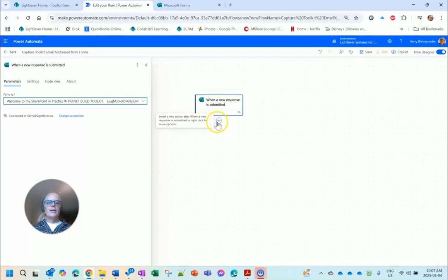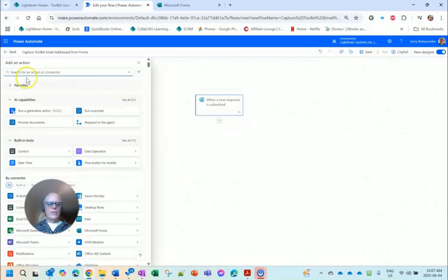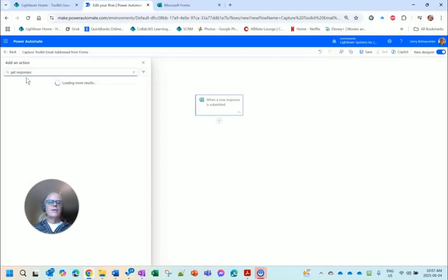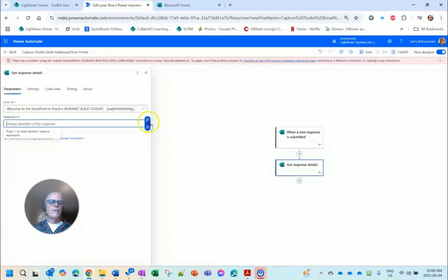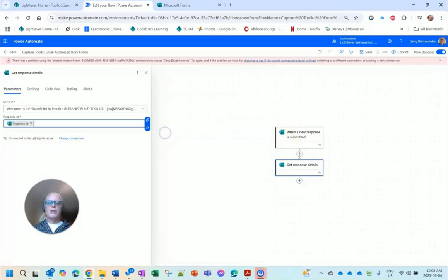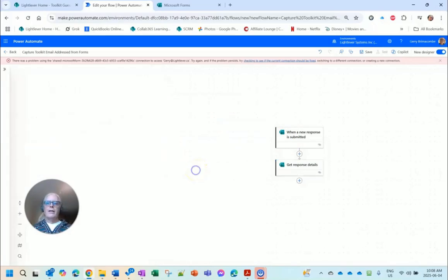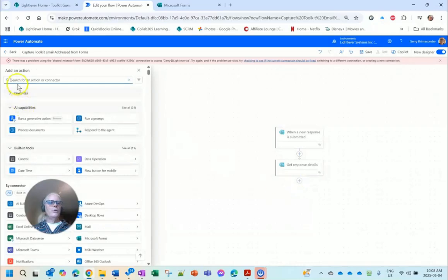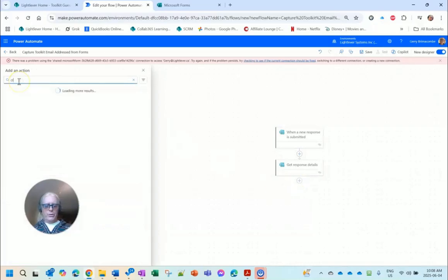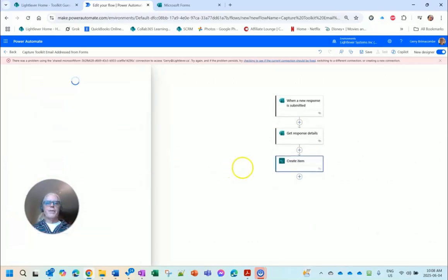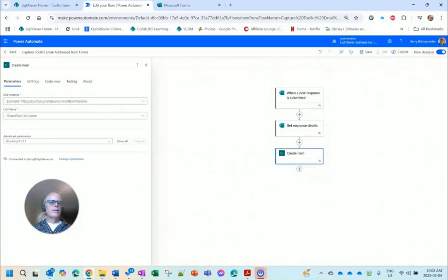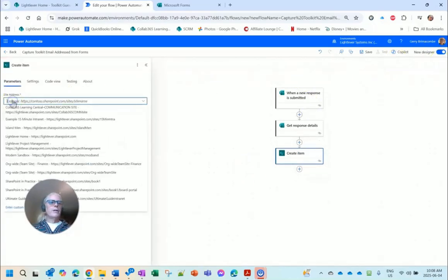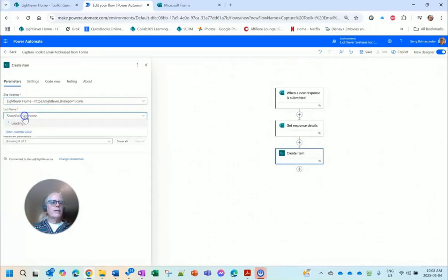When a new response is submitted, pick a form, and I should have Welcome to SharePoint in Practice Toolkit. There it is. So now I'm going to add an action and this is Get Responses. So that's the next thing: you get the form, get response details from the form.